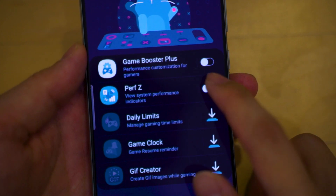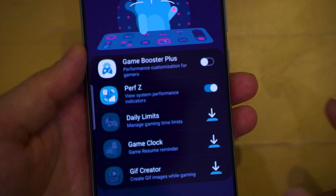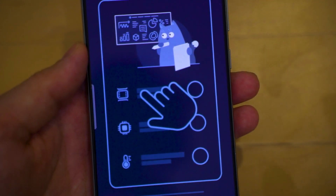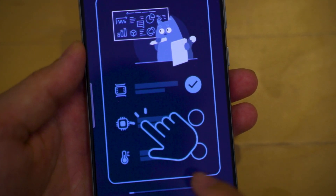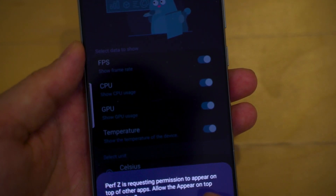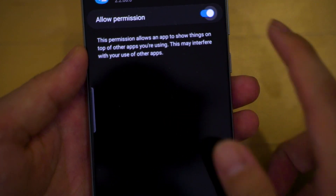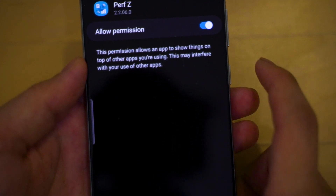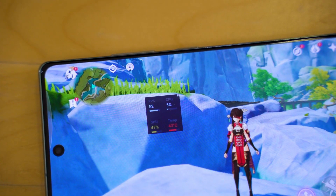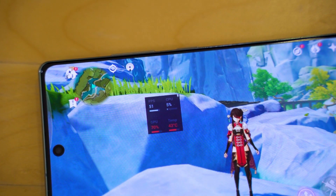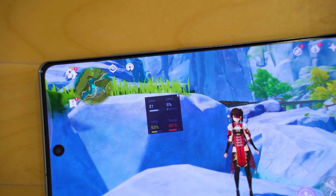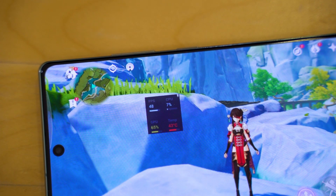With PervZ installed, you can just tap on it to enable it, go through some permission settings, and then finally you can head back into your game and see your CPU utilization, your GPU utilization, your FPS, and also your device's temperature.